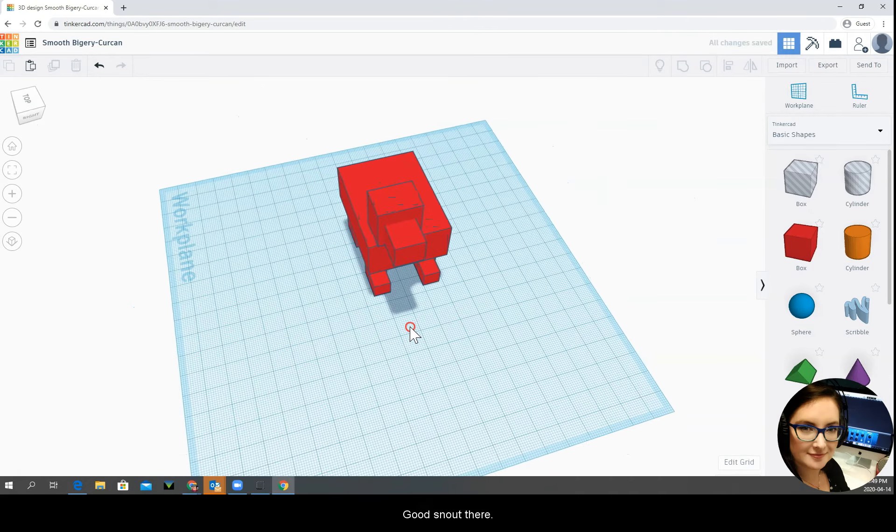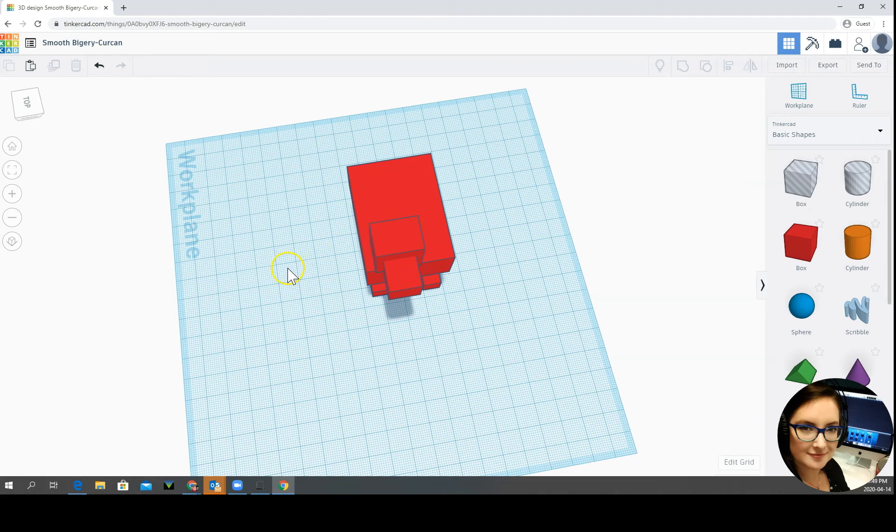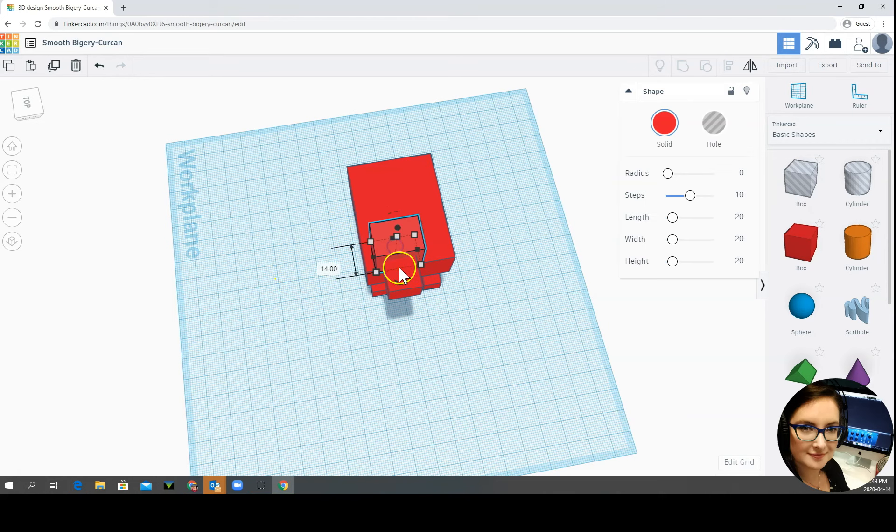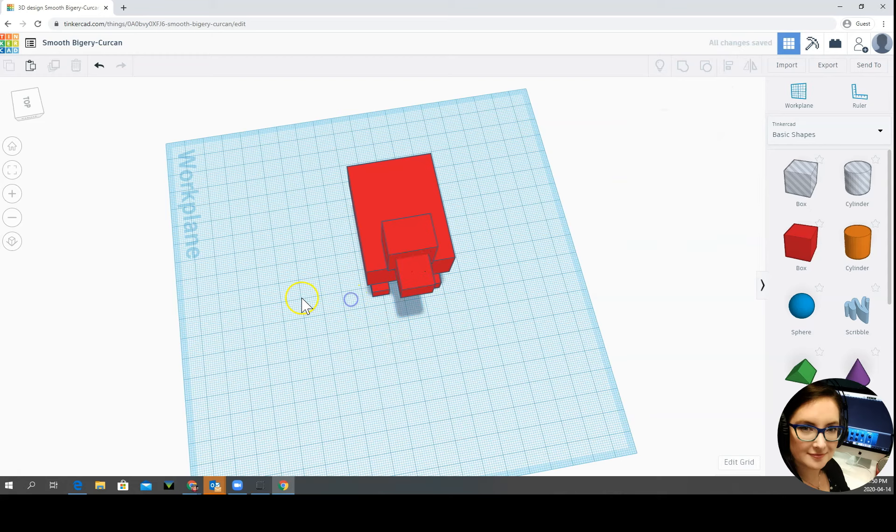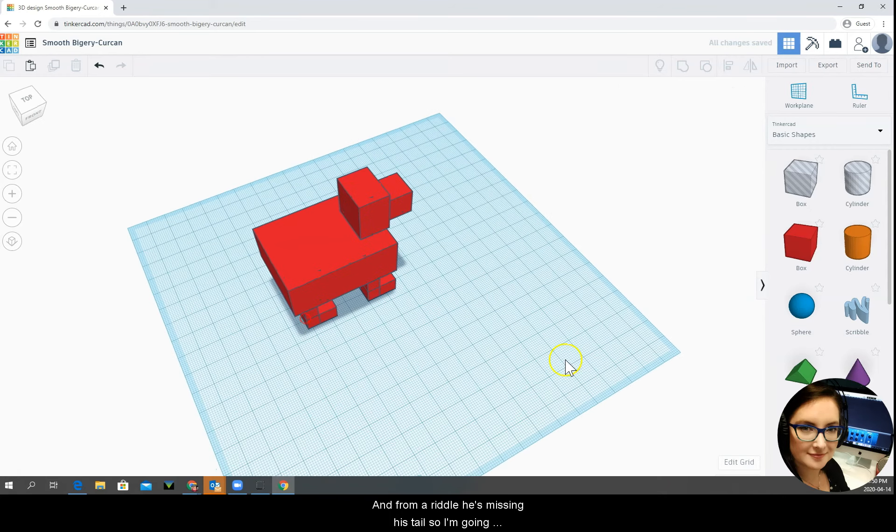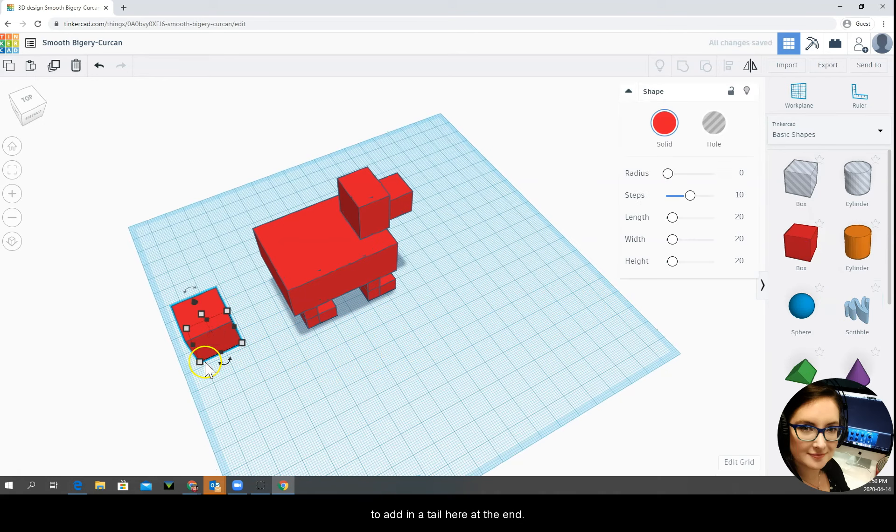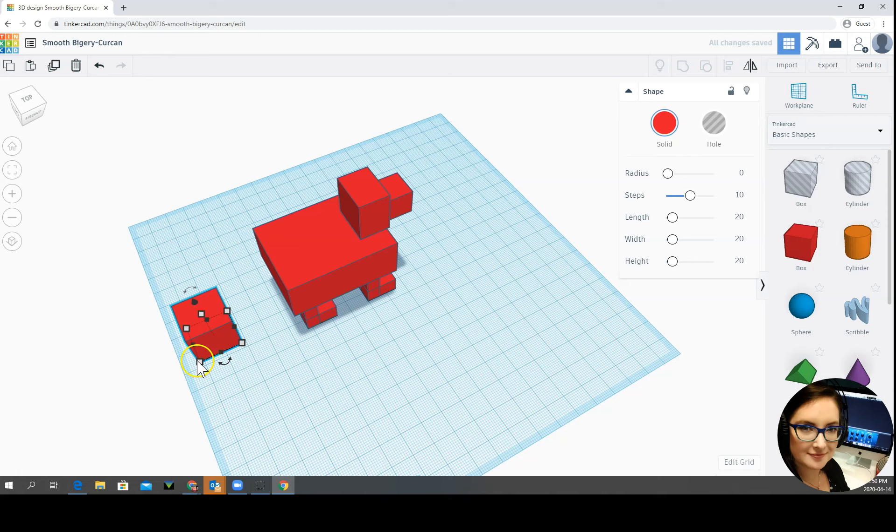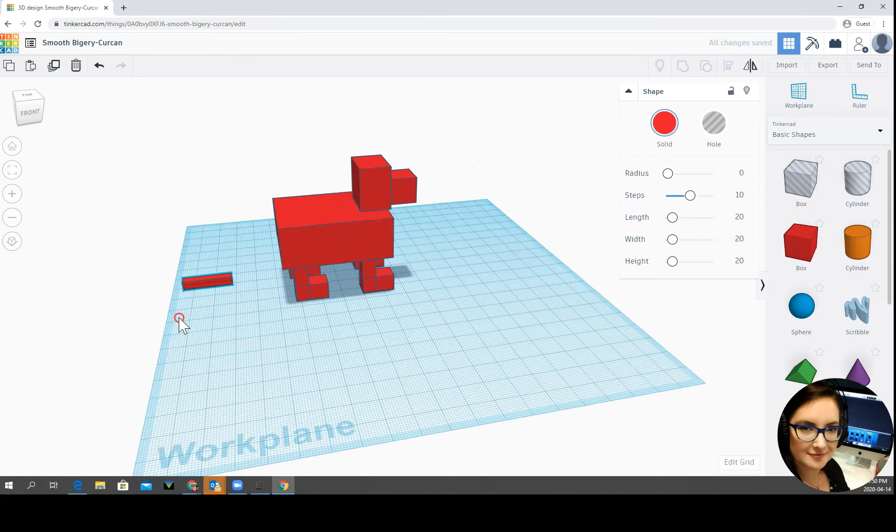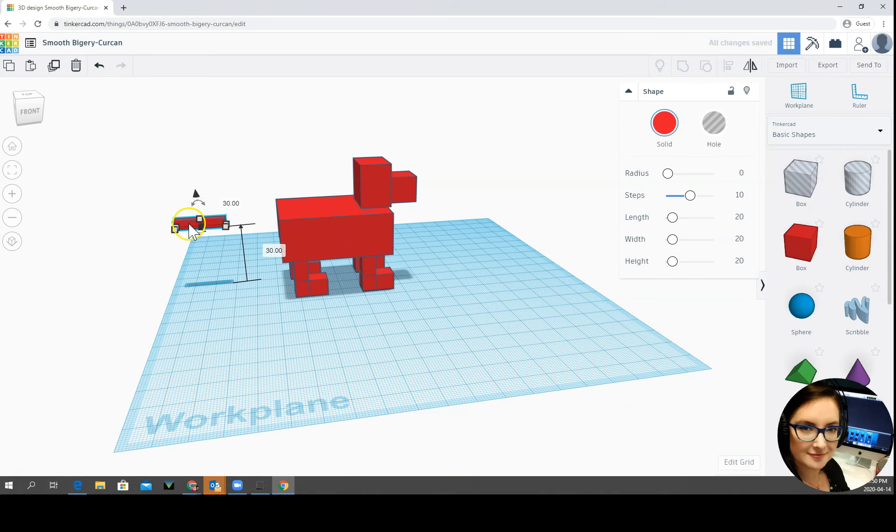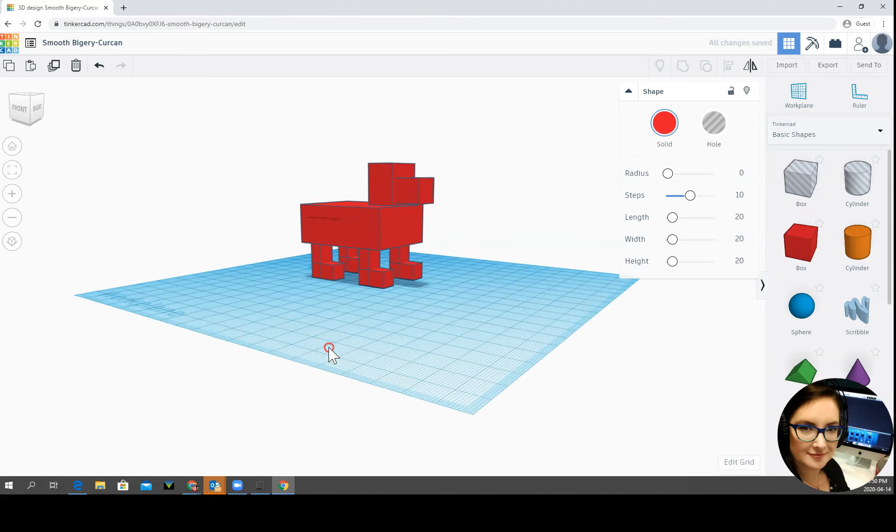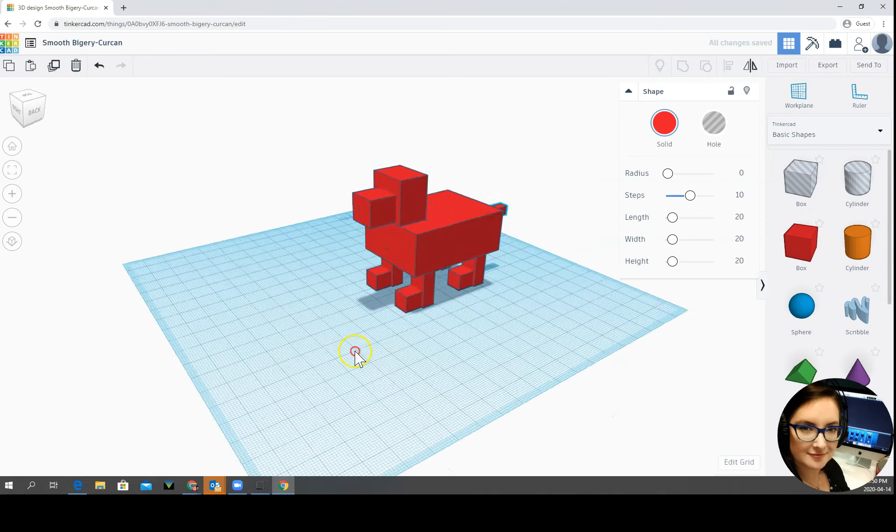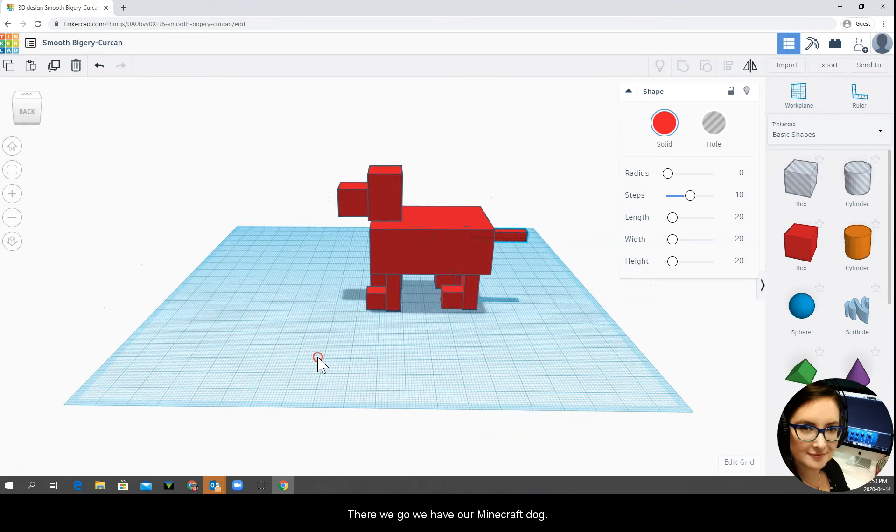Is that a good snout there? Okay, and from our riddle he's missing his tail. So I'm going to add in a tail here at the end. There we go.